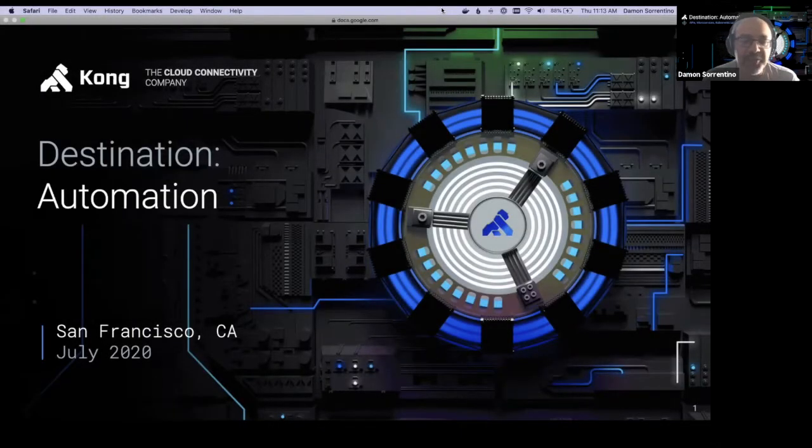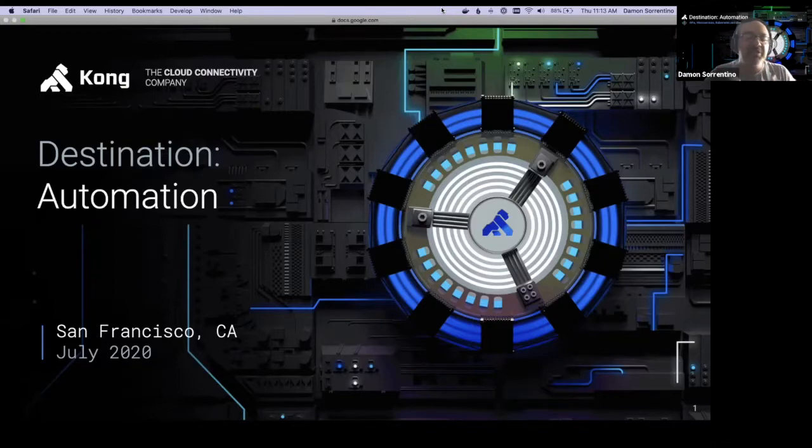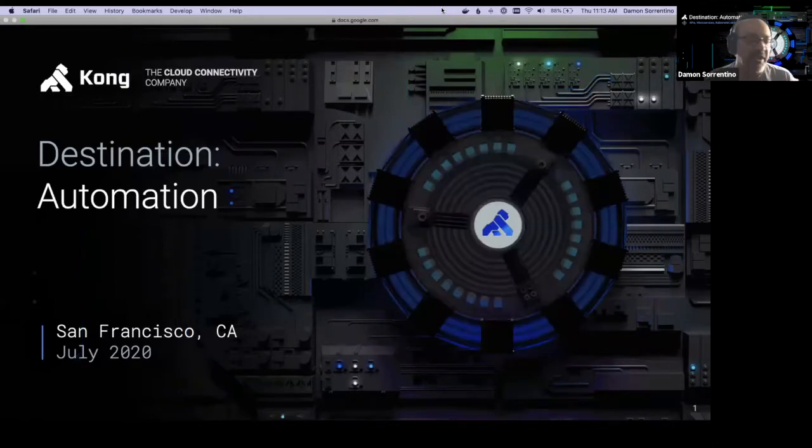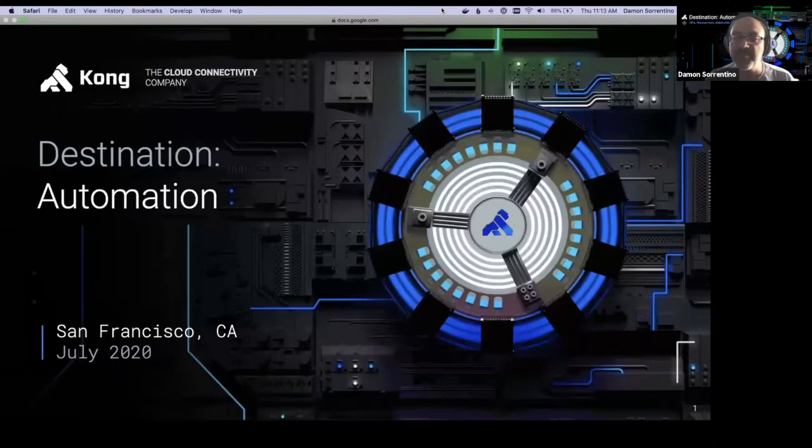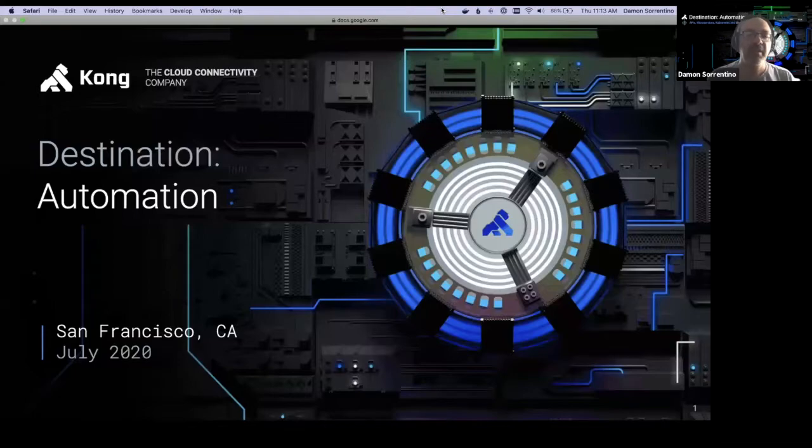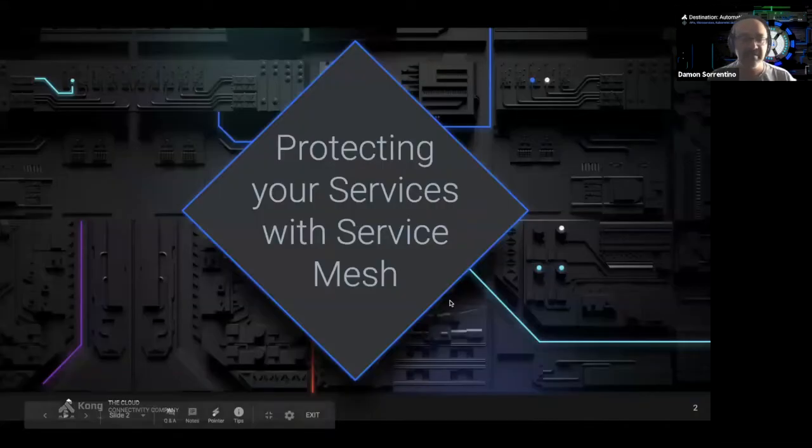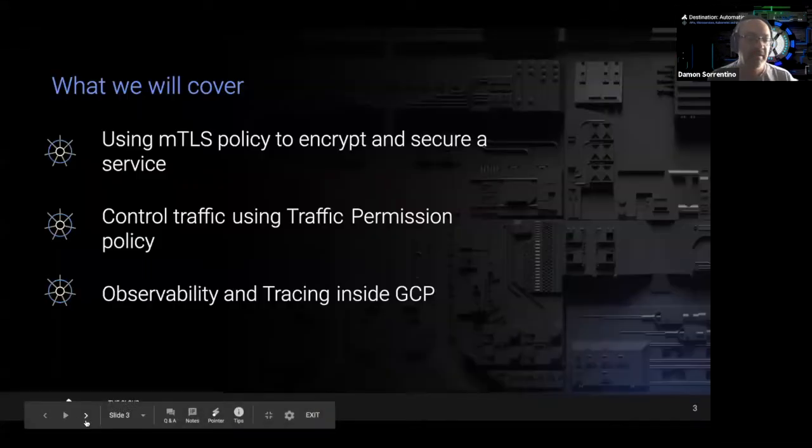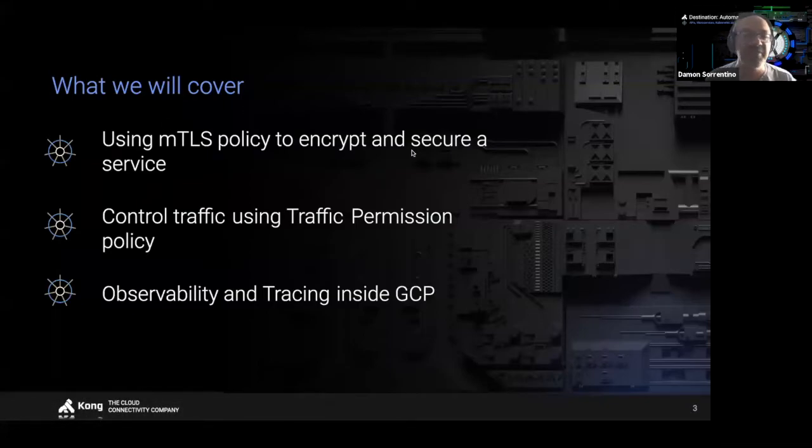I'm going to be talking about service mesh today and how to protect your services using MTLS and doing a little bit of observability using the service mesh pattern with Kong's Kuma product. Let me just go to my next slide here and I can give a little overview of what we're going to cover.